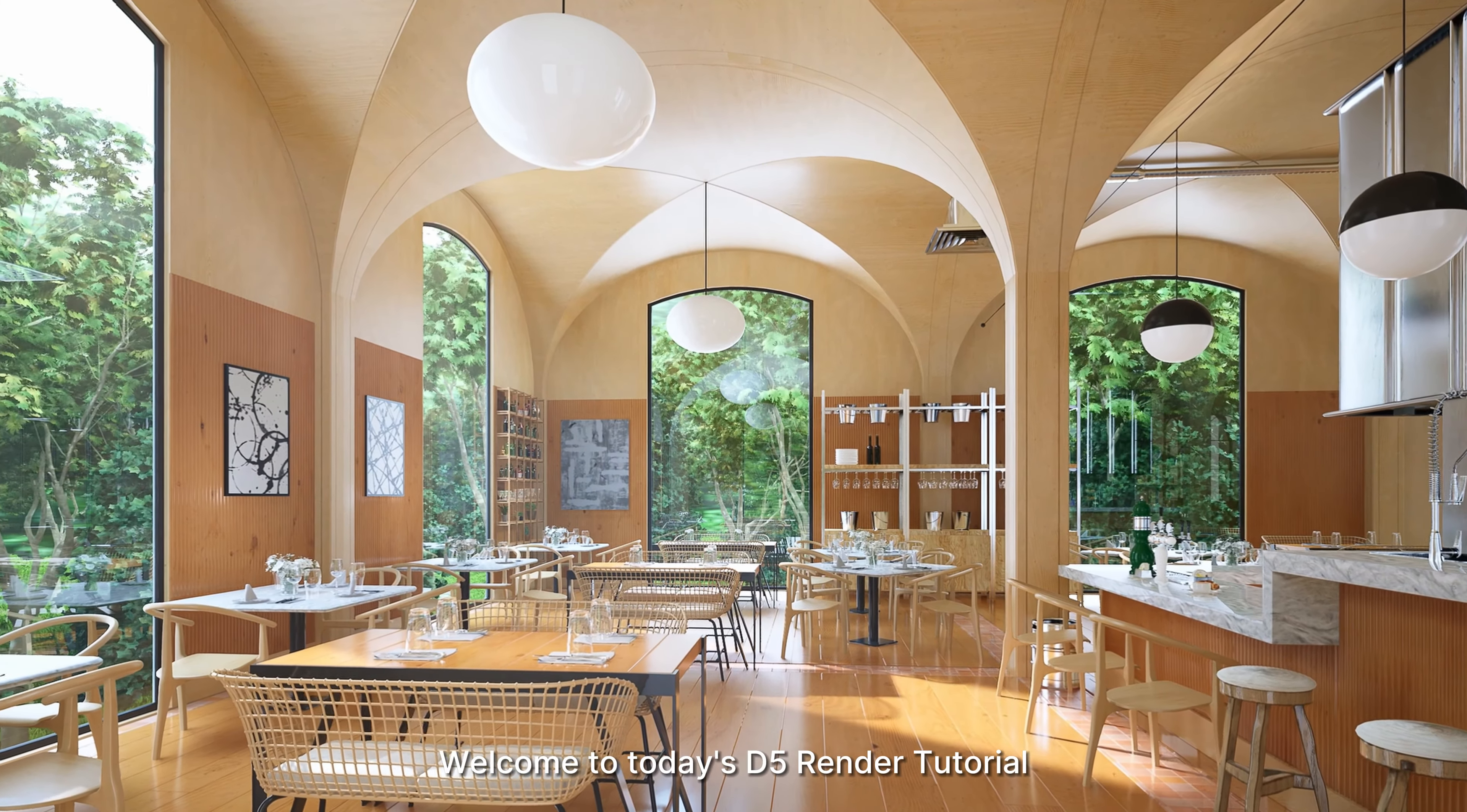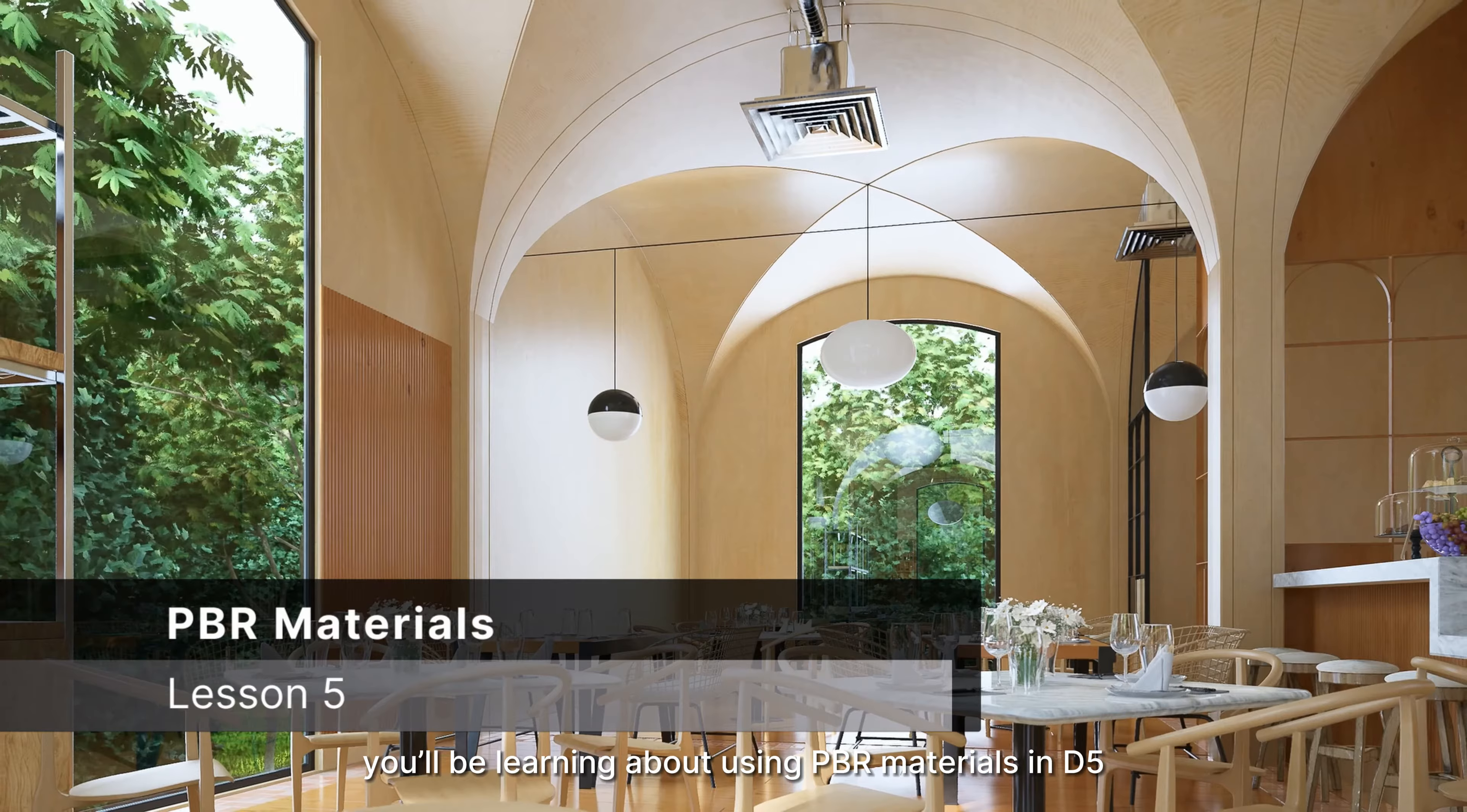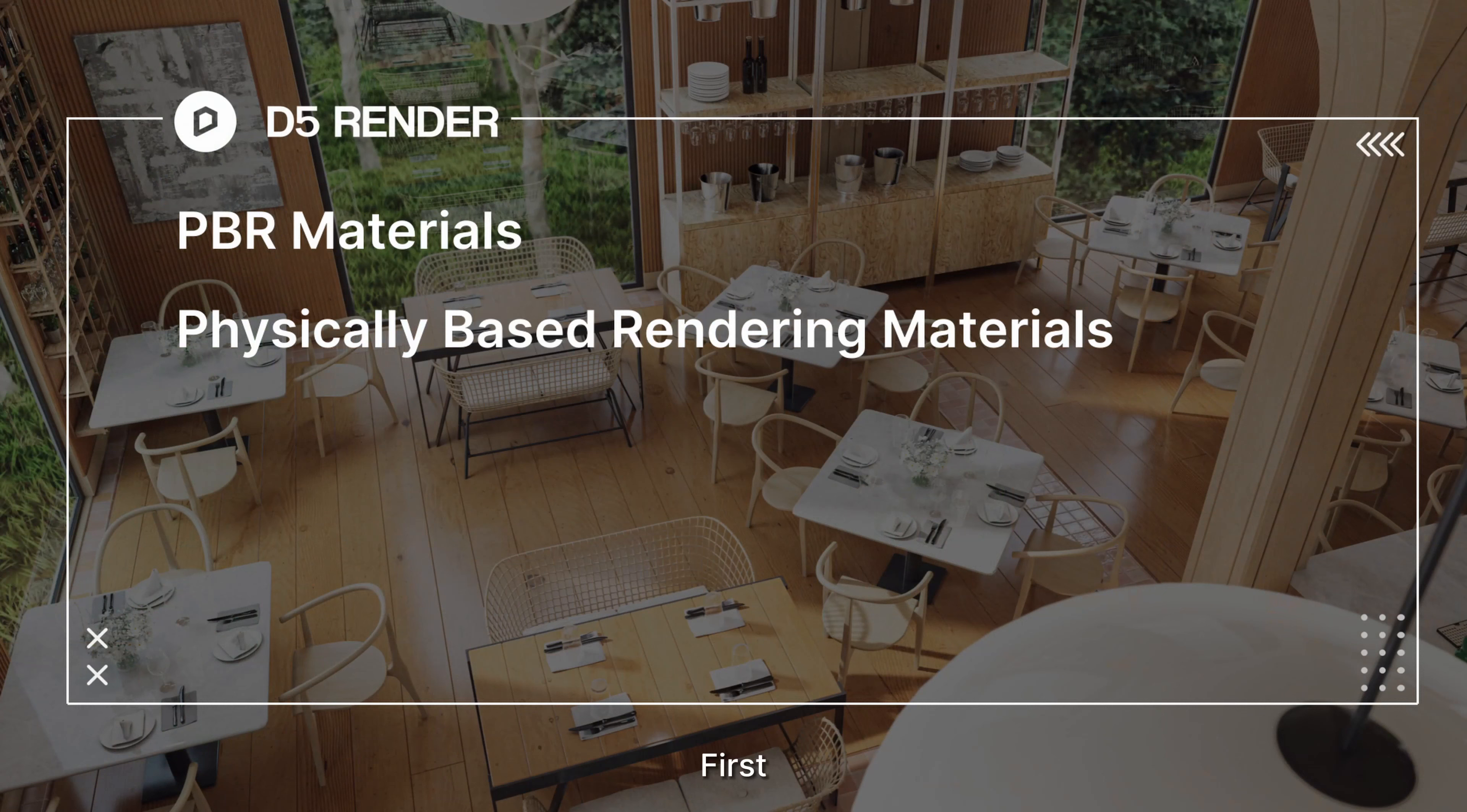Welcome to today's D5 Render tutorial. In this lesson you'll be learning about using PBR materials in D5, what they are and how to use them. First, let's go over the basics of PBR materials.